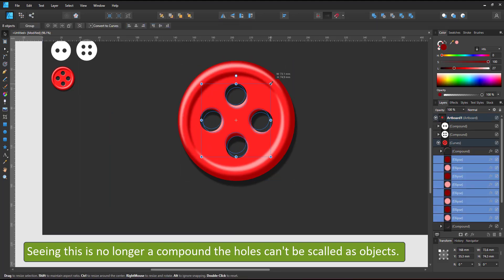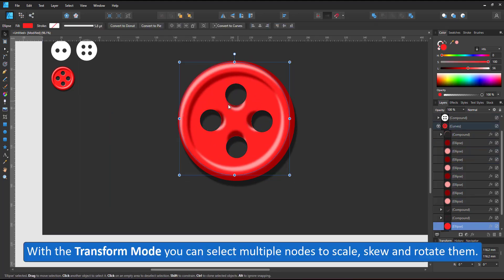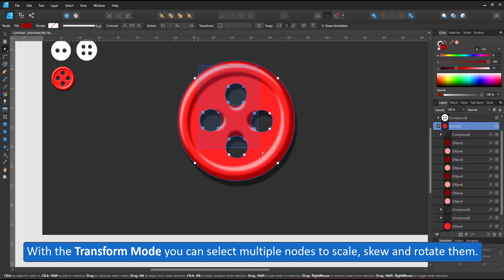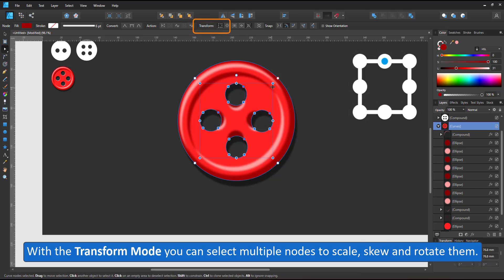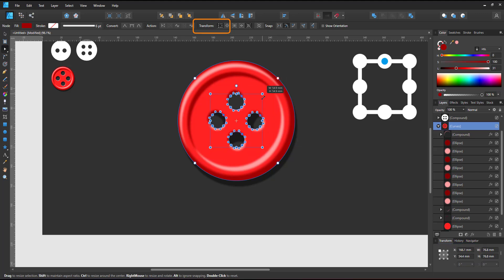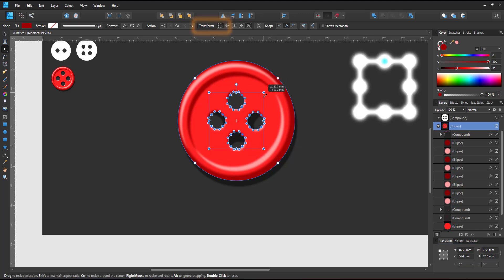I want to scale the holes. I can't do that as I did before because it's no longer a compound. I have to manipulate the nodes. I do that by turning on the transform mode, which allows me to select multiple nodes and scale, rotate and skew them together.